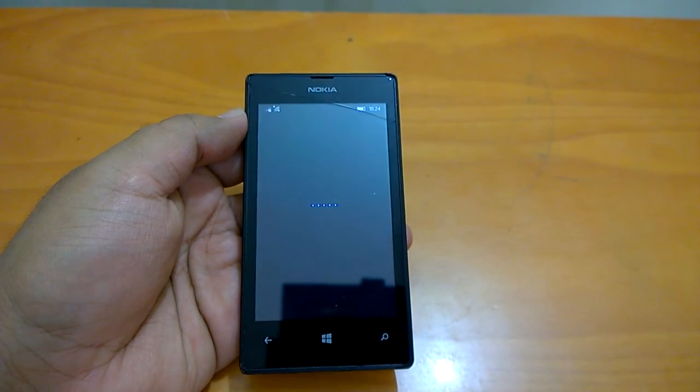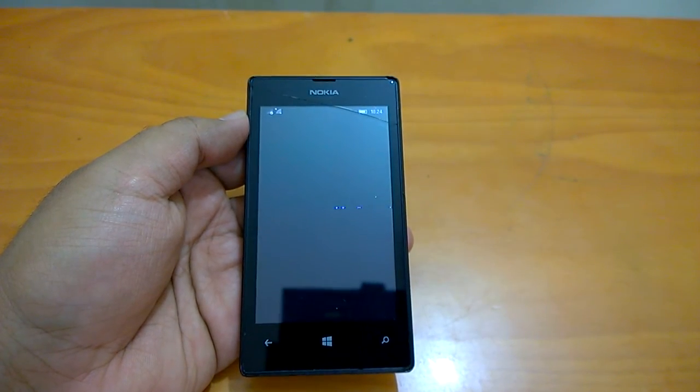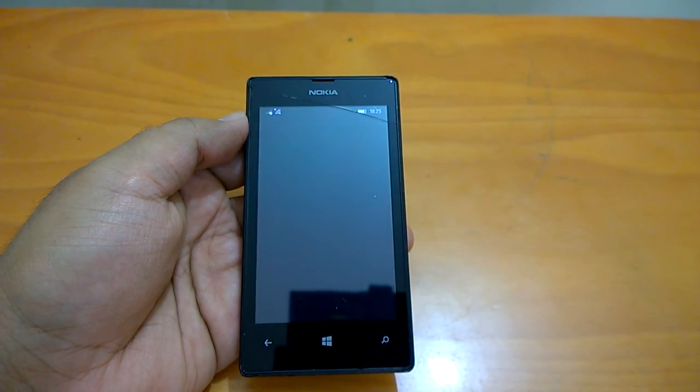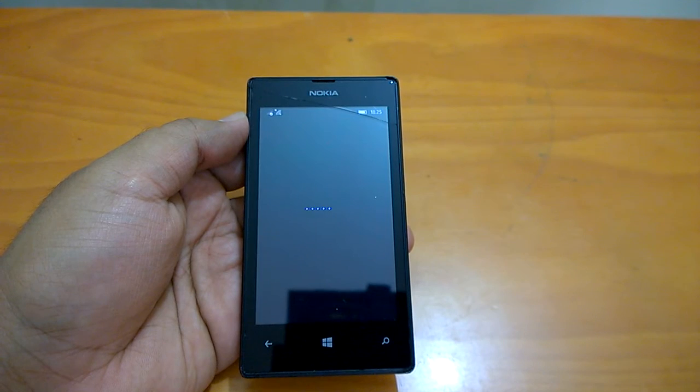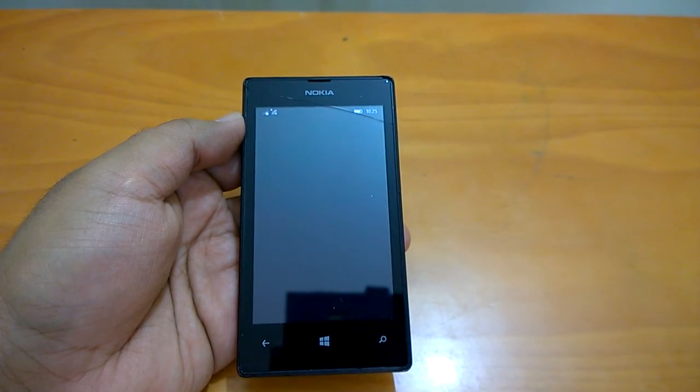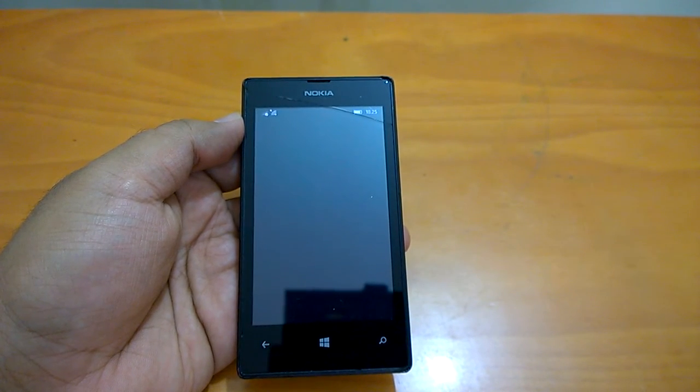We enter the Microsoft account or Outlook mail user ID and password, and now it's going ahead.